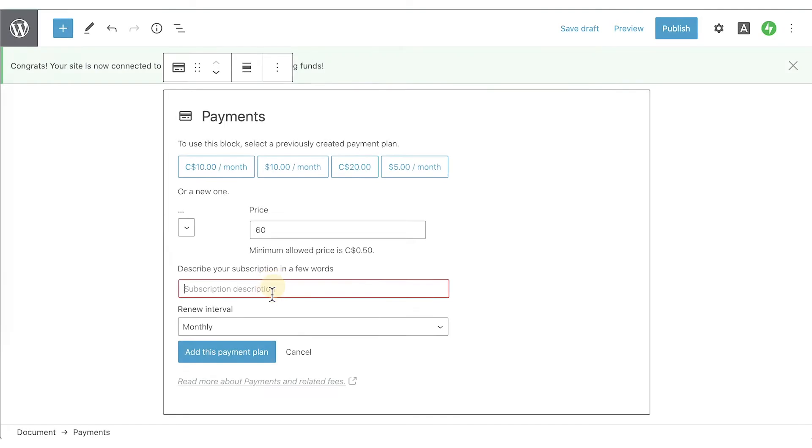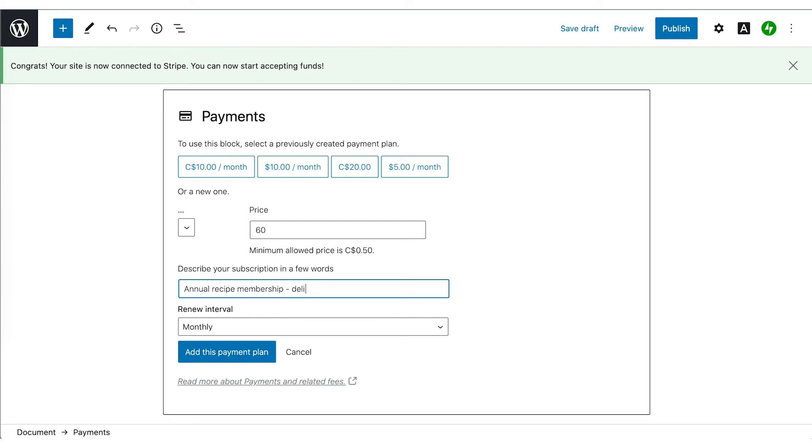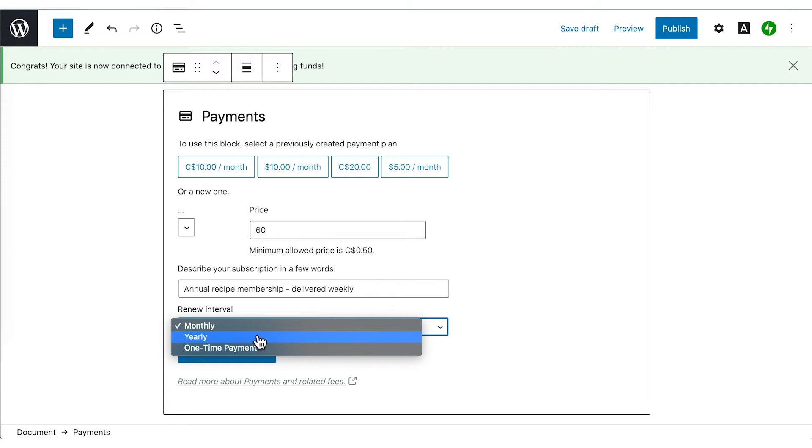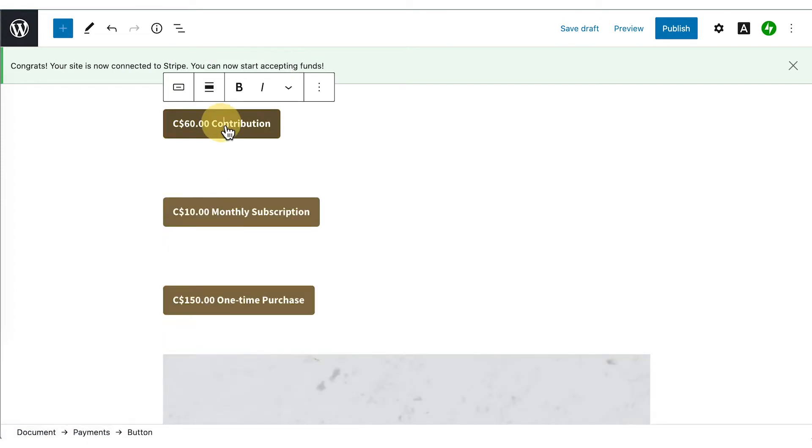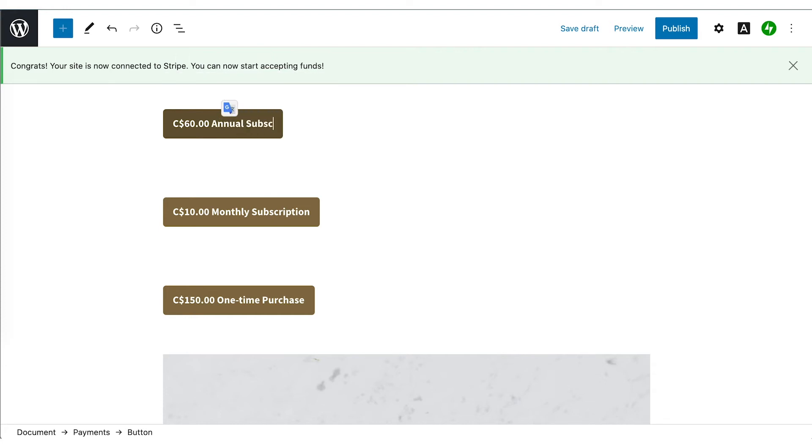You can keep things simple and create only one payment plan, or depending on what you're asking for payments for, you can create many payment plans. It's totally flexible. The final product will be a button on your page or post. You can fully edit the text of the button with something that fits with your tone and what it is you're selling.